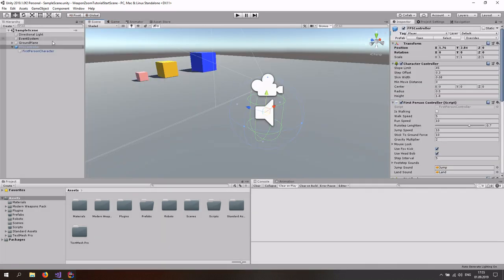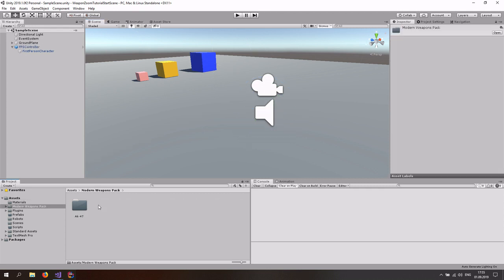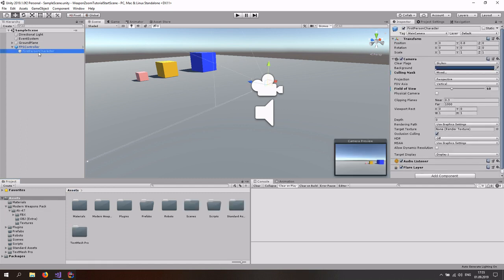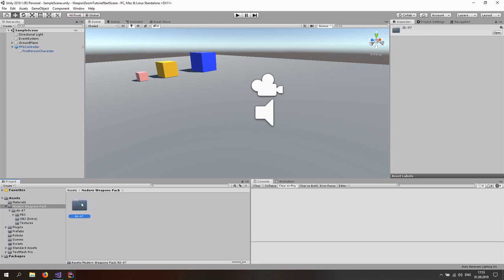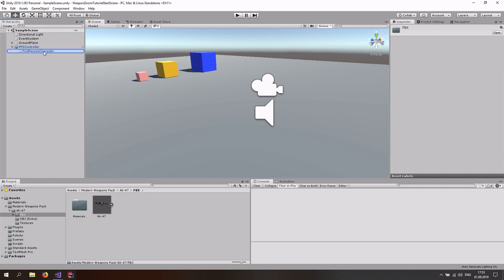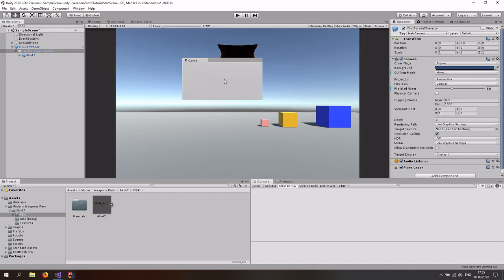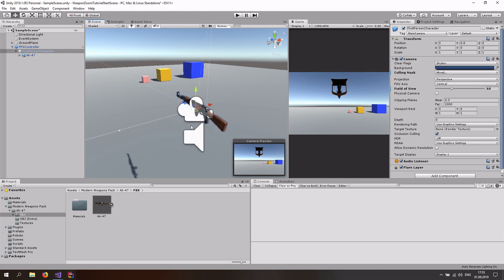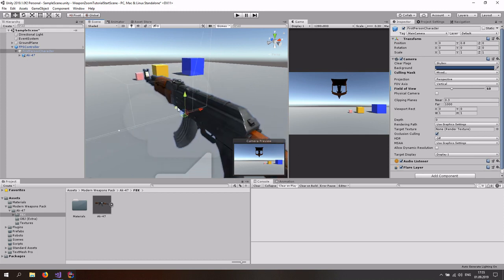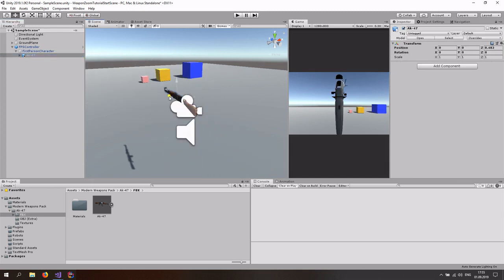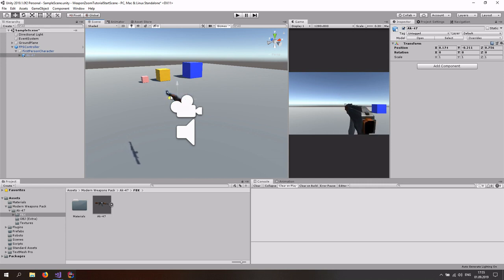What we have in this scene is a simple FPS controller from the Unity standard assets, and then a modern weapons pack with the AK-47 as our test weapon. First thing we want to do is go to the modern weapons pack, go to the FBX files and then just drag and drop this under the first person character, right here the camera. Then go to the game view — that does not look good. You might even want to drag the game view out to the right so you can see both at the same time. Now just go to the AK-47, select it and then drag it out and position it somewhere you find it looks decent.